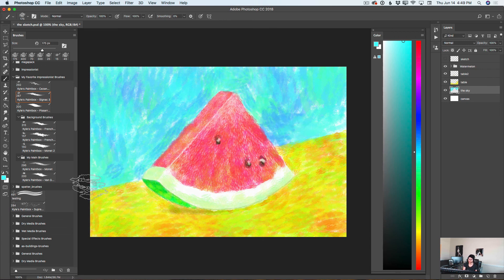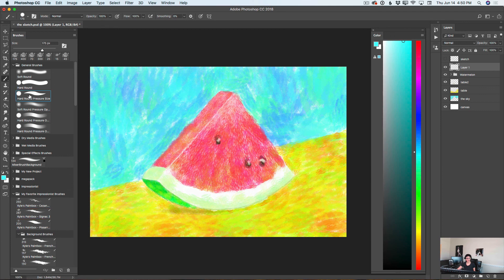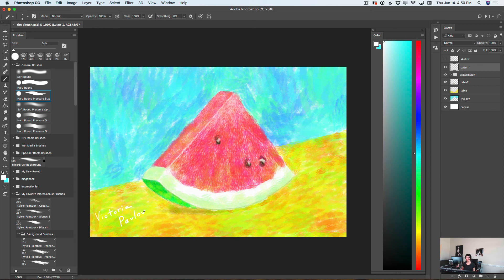Our beautiful, very summery slice of watermelon is complete in Adobe Photoshop CC. You can save your image, print it out, or use it in any way you want. But before that, the last step: I will select my top layer, create a new layer, switch to a hard round brush in white, bring down the brush size, and sign my picture — because I'm very proud of my creation. Now I'm officially done.